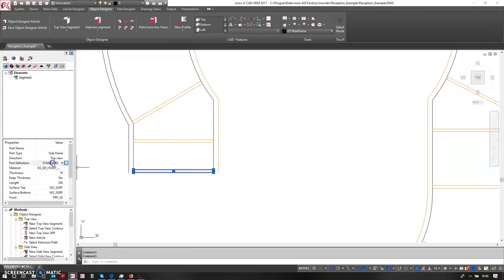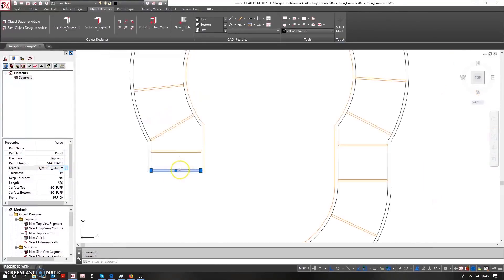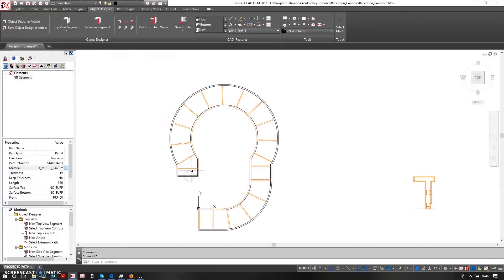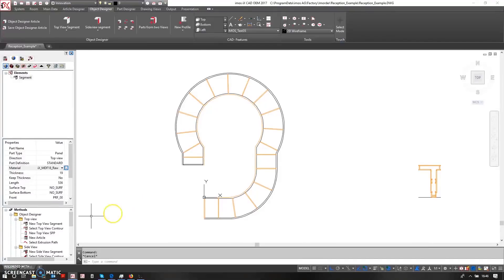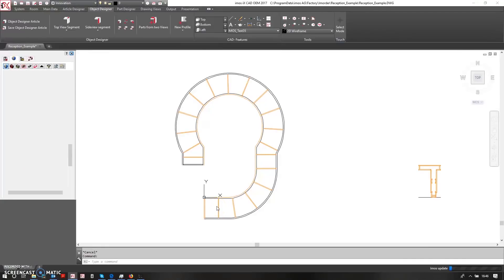Again, this is going to be classified as a panel. Once I've done that I can come in here, refresh the construction. This will rebuild and reassign the materials that I need to be set correctly to, and then I can add in the final piece to the reception desk.